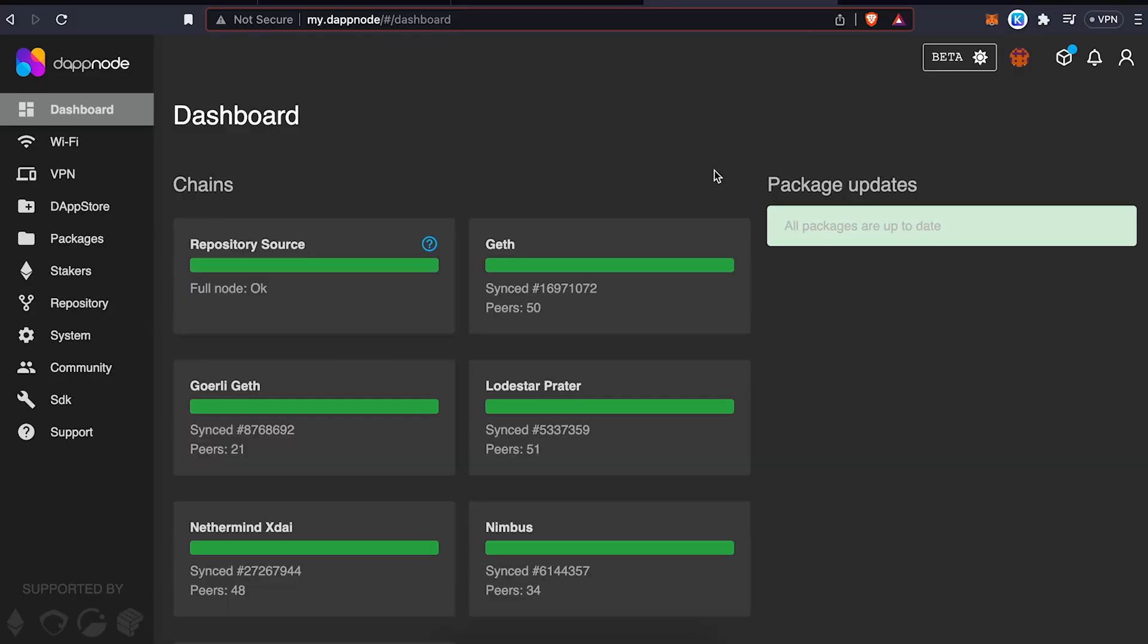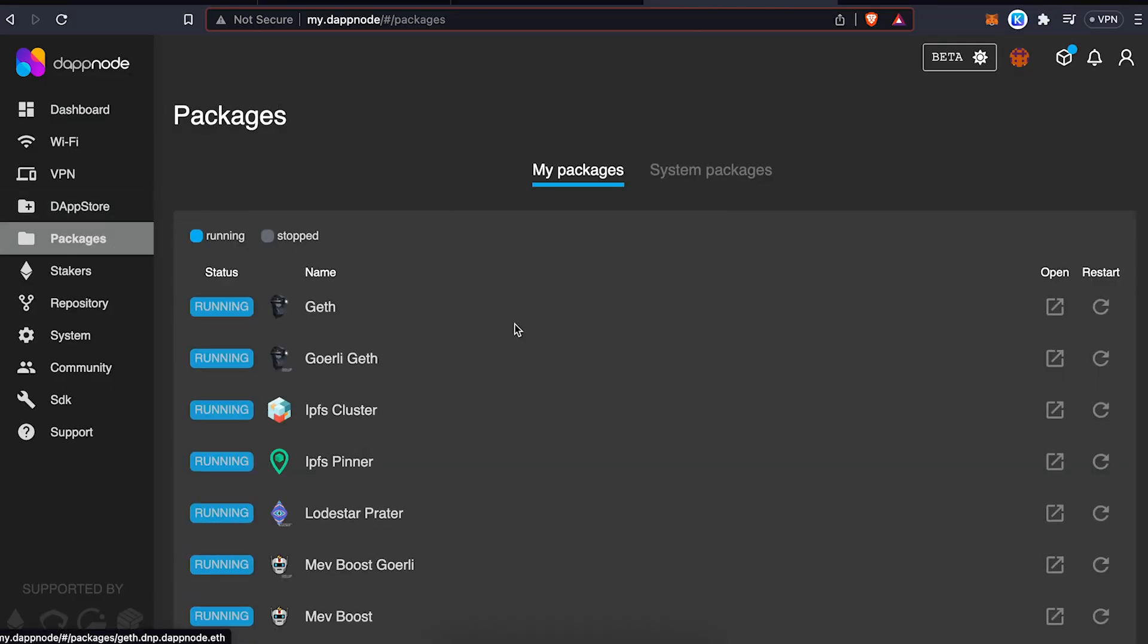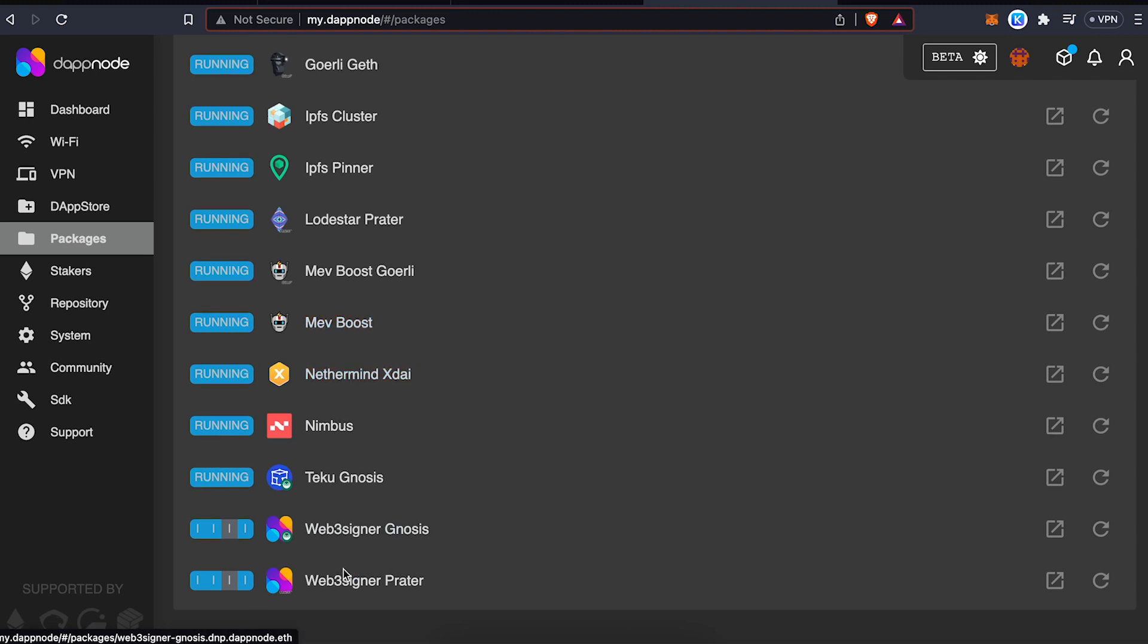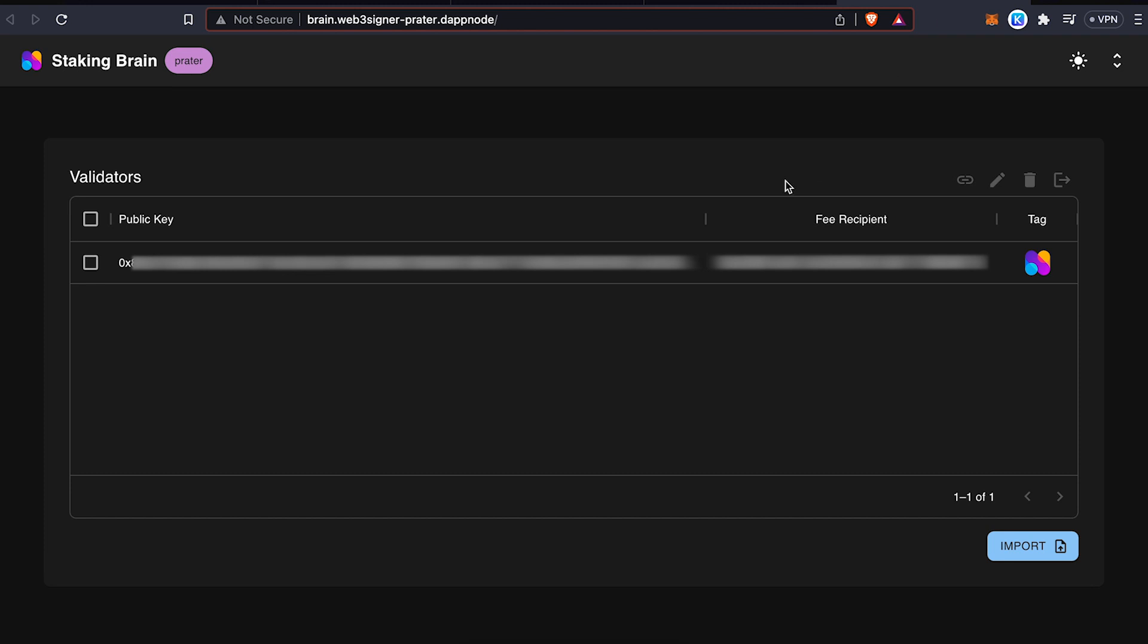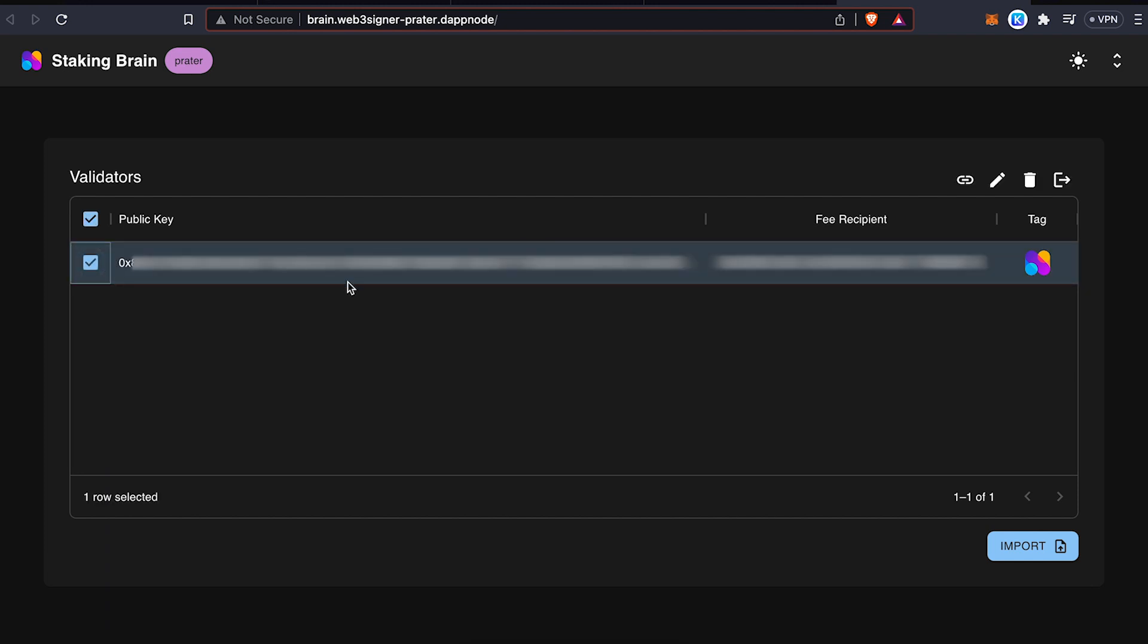So we're going to go to the packages and we're going to look for the Web3 signer. In this case, we're going to be using Prater because we're on Gurley. And we're going to visit the UI, which is going to take us to the staking brain. So under the staking brain, we're going to select the validators that we want to exit. And we're going to click on the exit validators button on the top right.